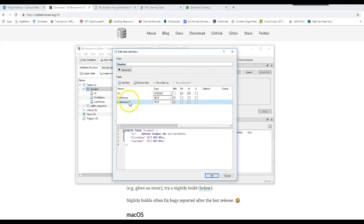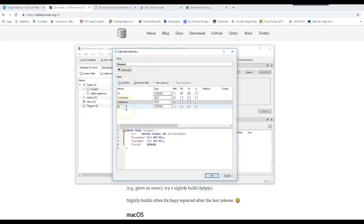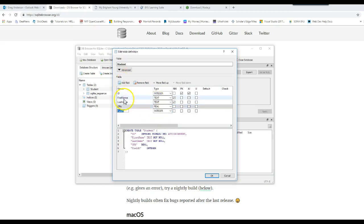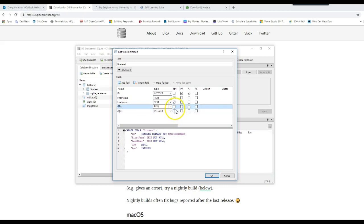I want to come down here and add a brand new field. Let's add a field called GPA, and we're going to make that a real, meaning it has decimal numbers. Add a field, age, and that's going to be an integer. We're going to allow those to be empty if we don't want to give it data. Click OK.